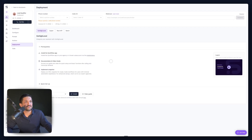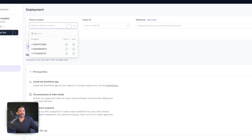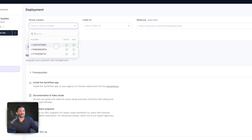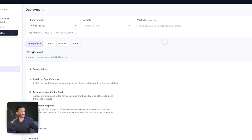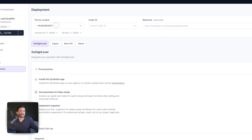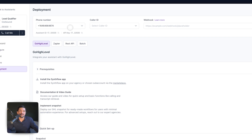Now you're going to go through to the Deployment tab. Here you're going to need a phone number. Let's select one — we're going to use this one and leave the Caller ID blank; we do not need that. This basically lets your assistant use the phone number to make calls. Very important.